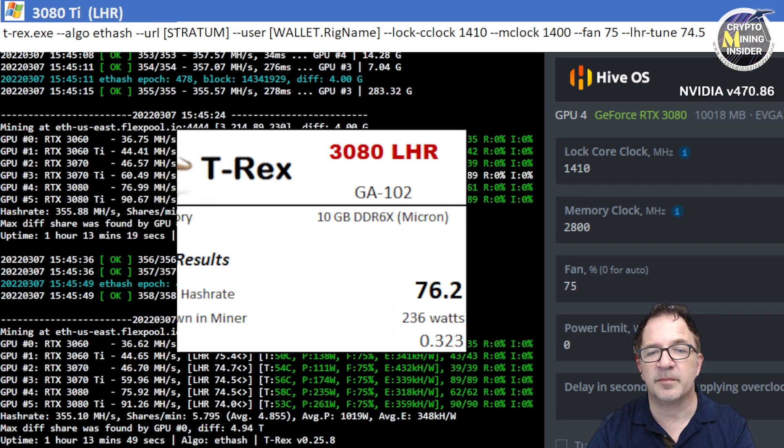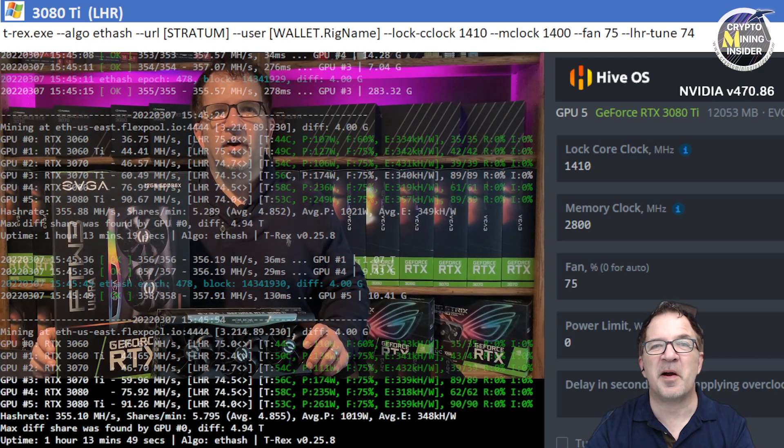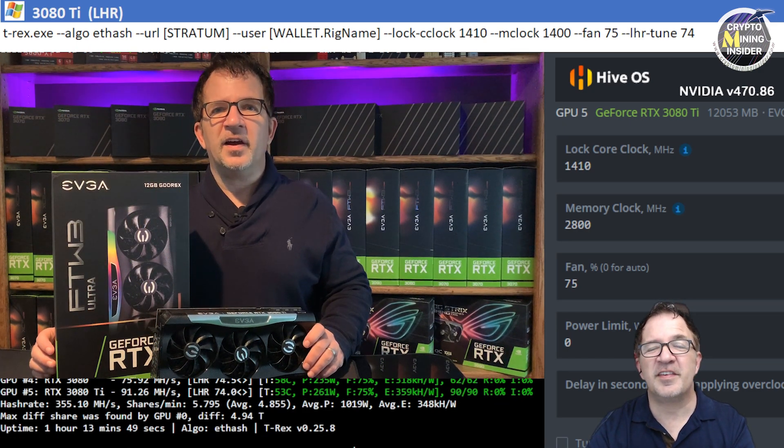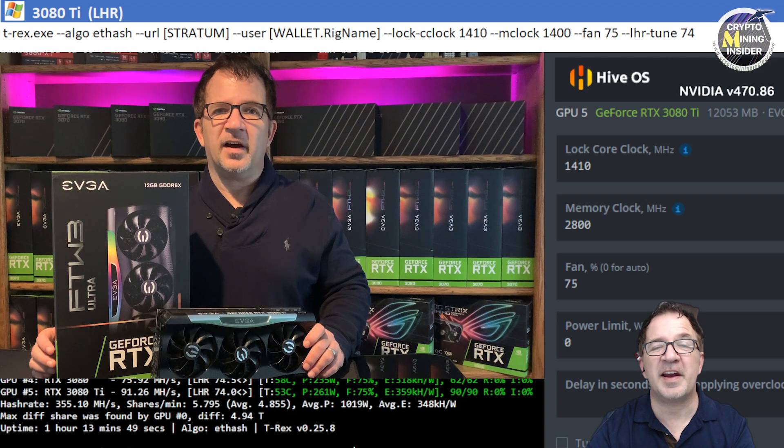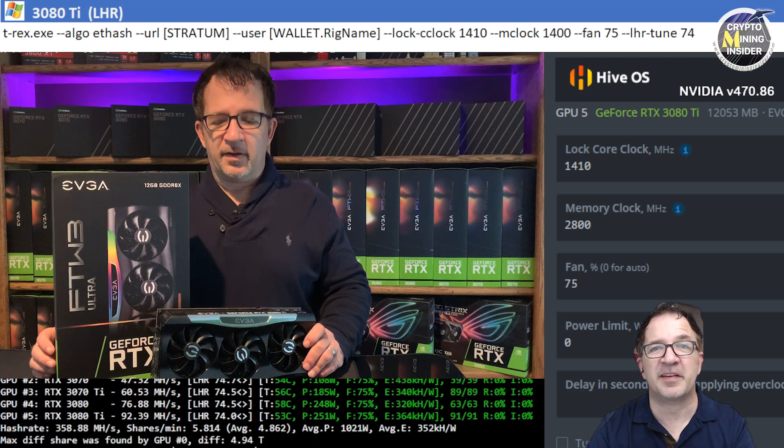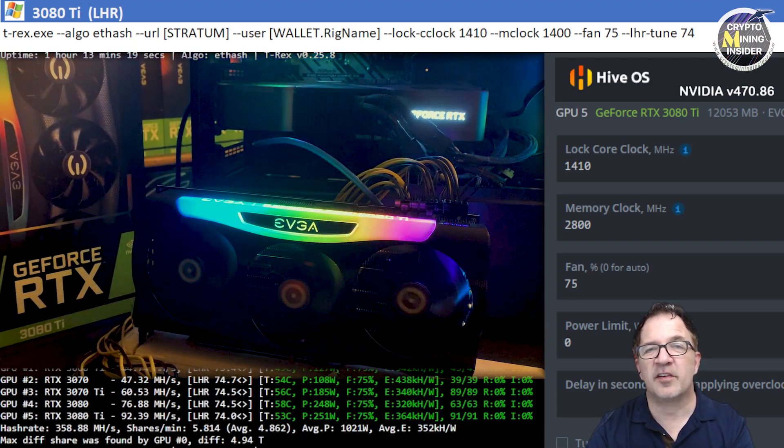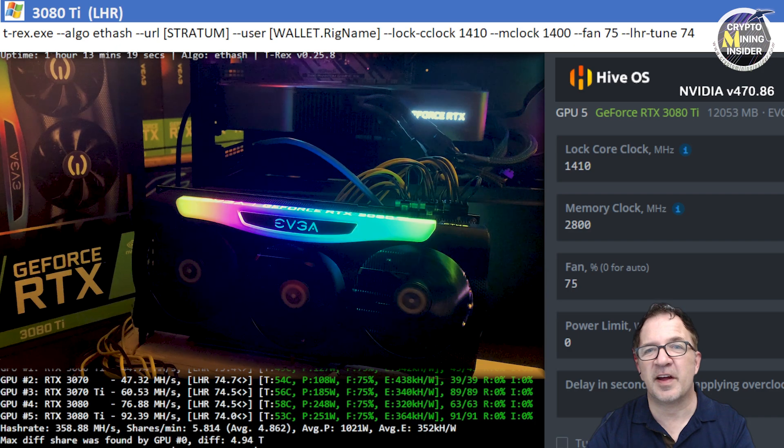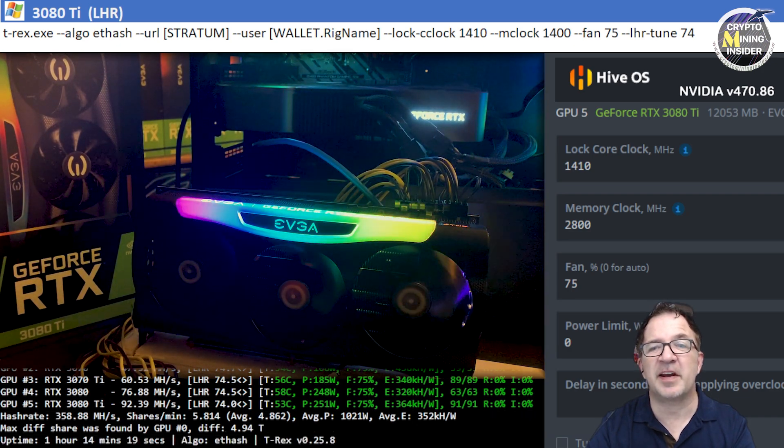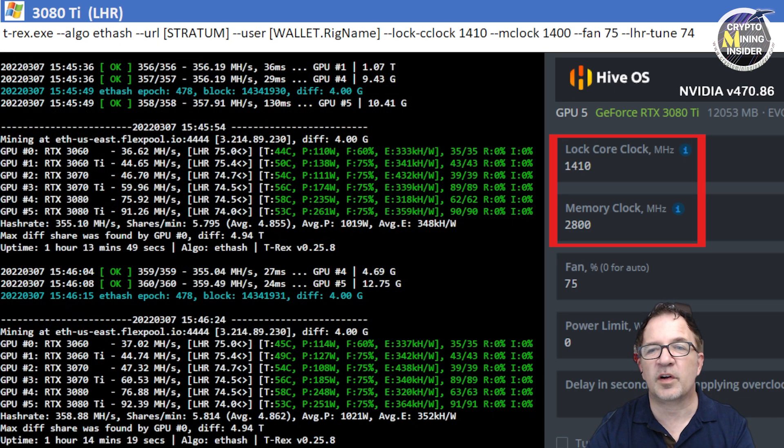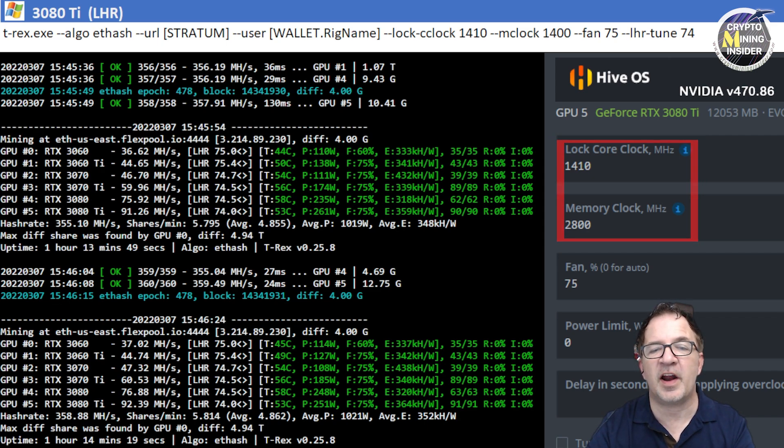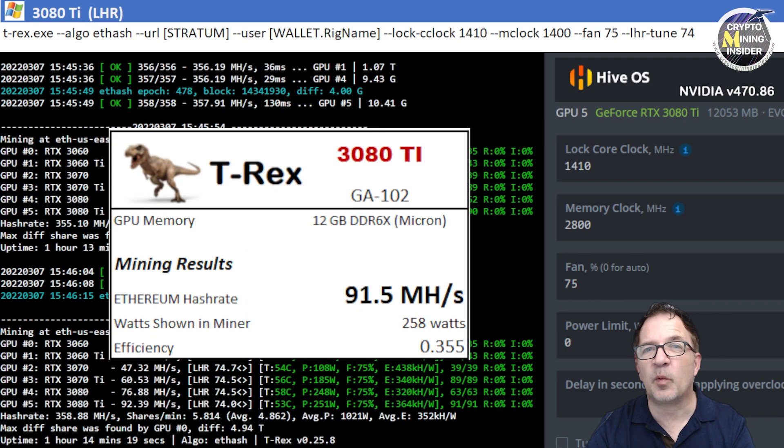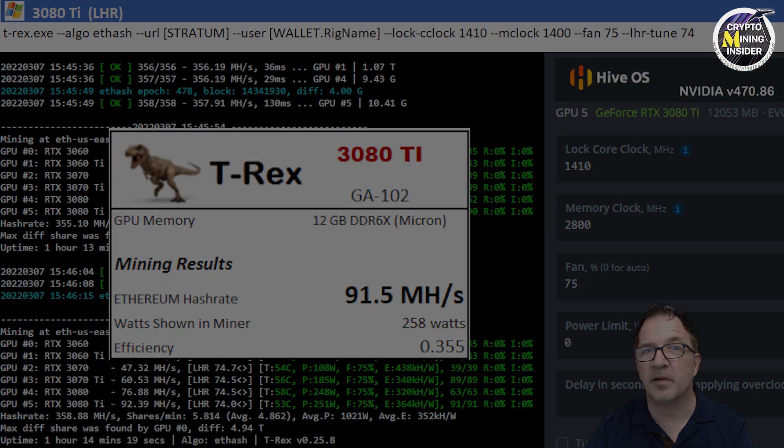The last card I'm testing is my RTX 3080 Ti, this is the EVGA For The Win card. It's gotten me some amazing spectacular results in the past on some of my Windows testings, but even in Hive I'm getting great results. Using a locked core clock of 1410 and a memory clock offset of plus 2800 in Hive, I was getting 91.5 megahash on average with a 0.355 efficiency overall.